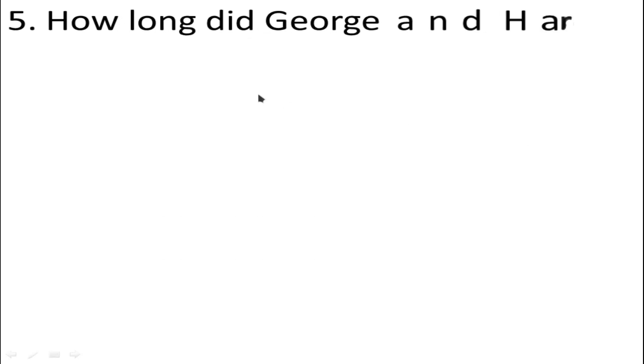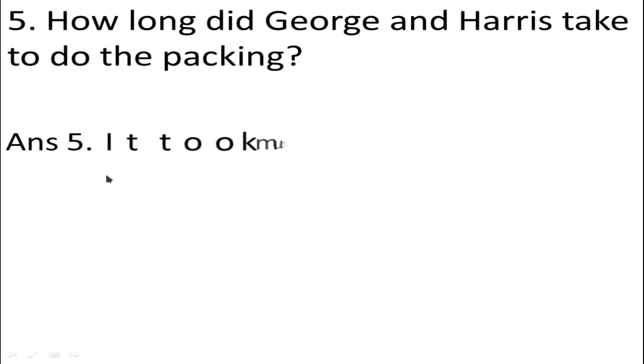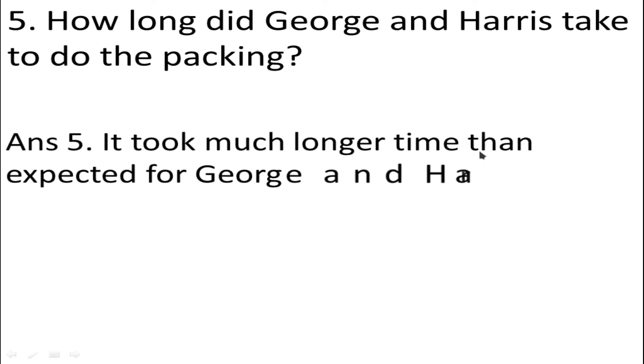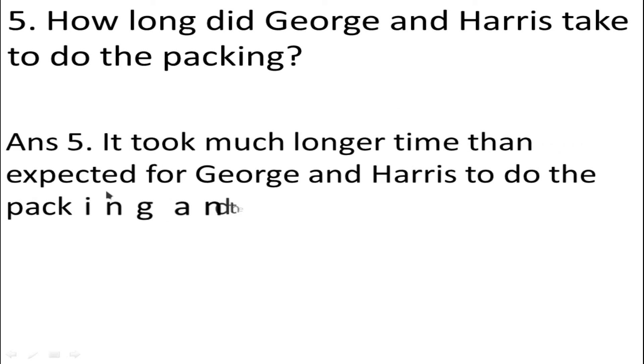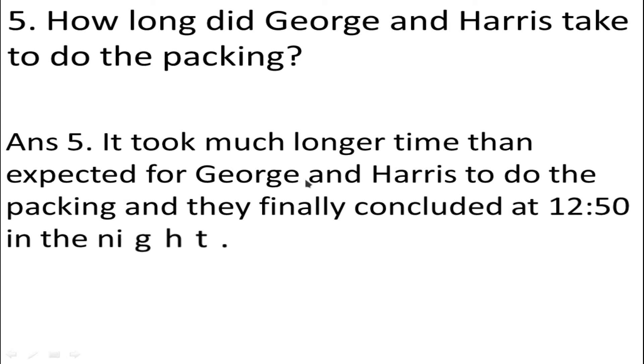Number 5: How long did George and Harris take to do the packing? Answer: It took much longer time than expected for George and Harris to do the packing, and they finally concluded at 12:50 in the night.